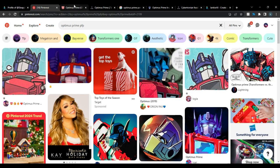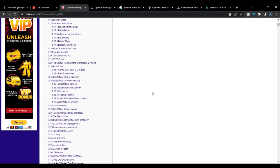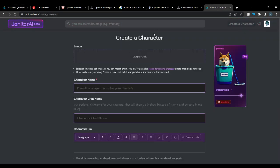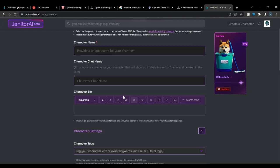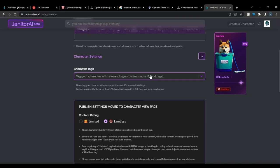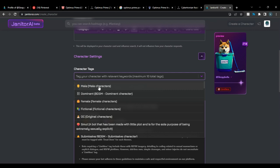Now let's get into the meat of it. They have a 'Create a Character' section. The image field is where you upload a picture, character name goes in the name field obviously, and the bio is what people will see publicly — for example, 'Optimus Prime from Transformers.' Tags let you categorize things like male, dominant, fictional, smart, and so on.